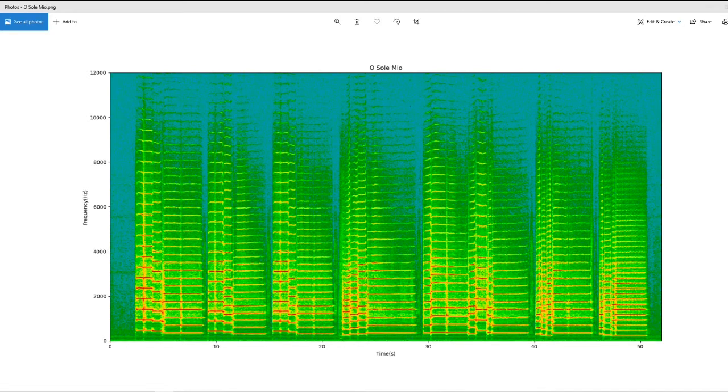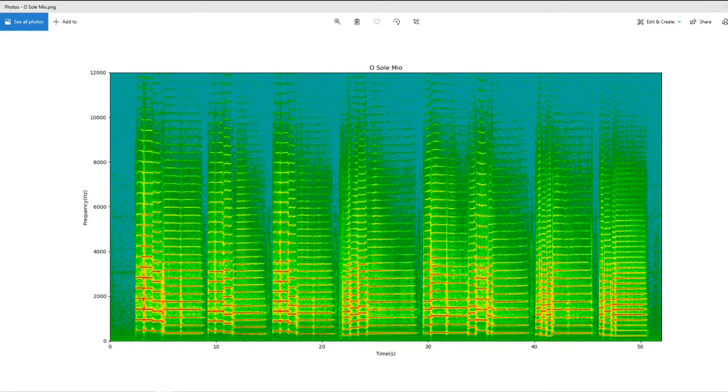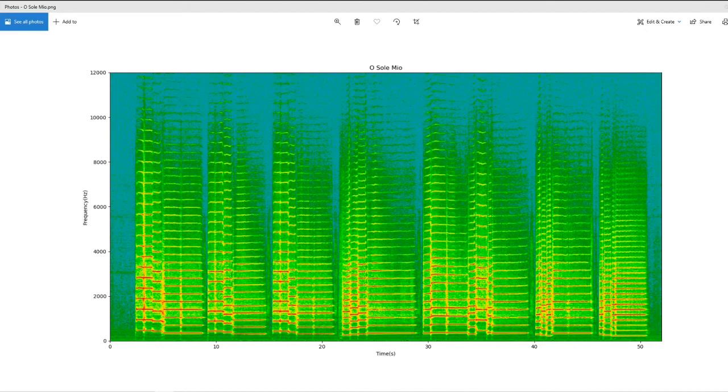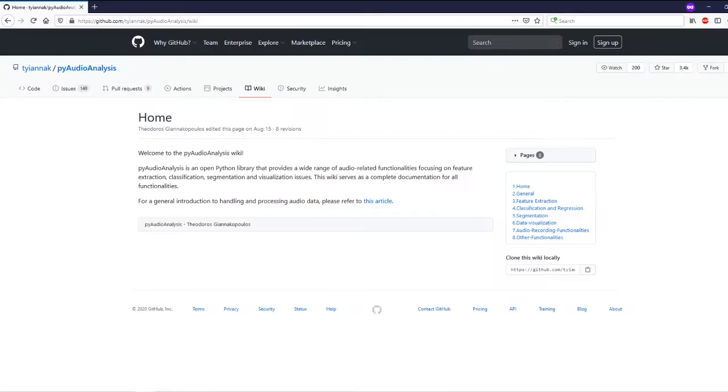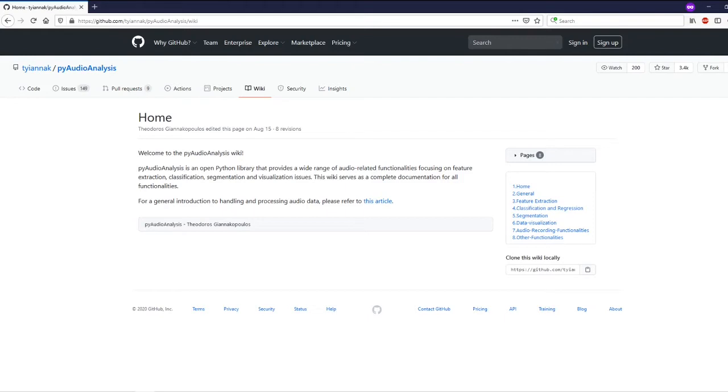This video will show some simple examples analyzing solo trumpet music using the Python library PyAudioAnalysis. I will illustrate where it performs well, not so well, or quite poorly in recognizing the beginning and end times of notes. I hope this can help you decide whether it is an appropriate tool for your project.